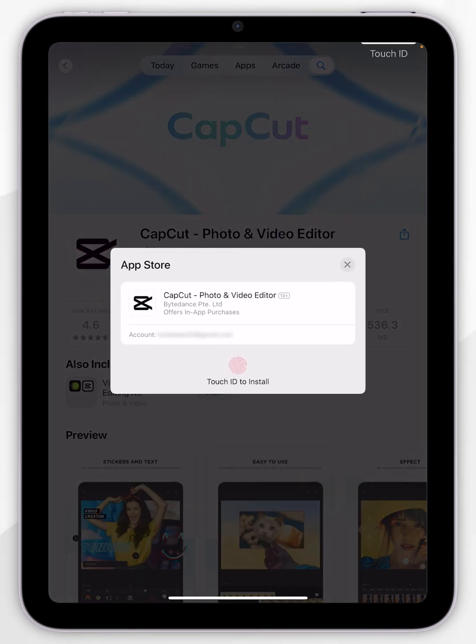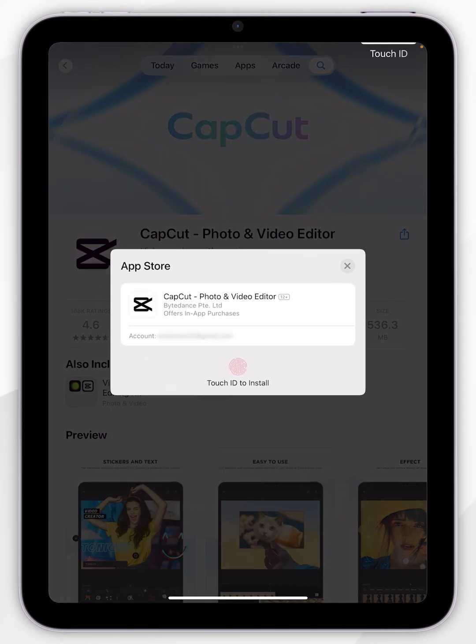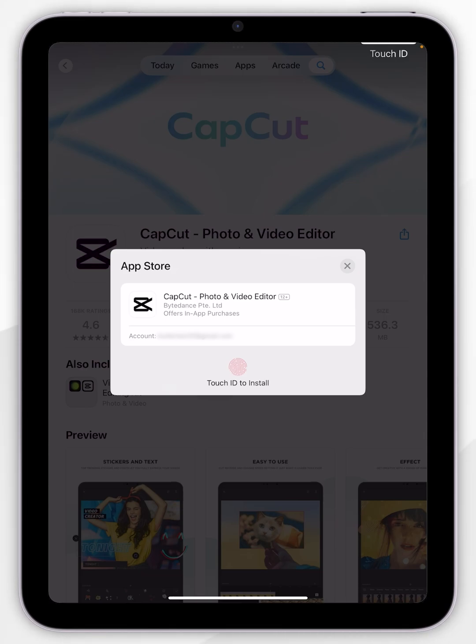Once we have signed into our Apple account, which will only be needed for the first application we download, you now need to use other methods of authentication such as Touch ID, Face ID, or to enter your iPad passcode. So for this example, I am going to use Touch ID.